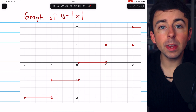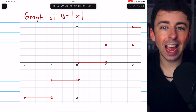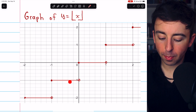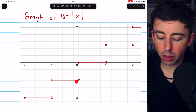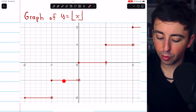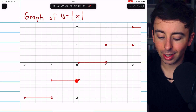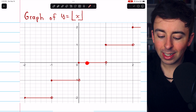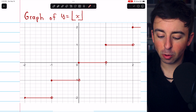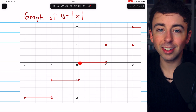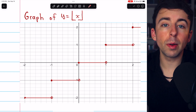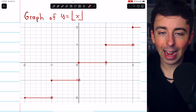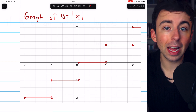We see this same behavior at every integer. As we approach zero from the left, the function's values are negative one, so that's the limit from the left. But as we approach zero from the right, the limit is zero because the function is equal to zero that whole time as we approach from the right. So again, it's discontinuous at this integer value.